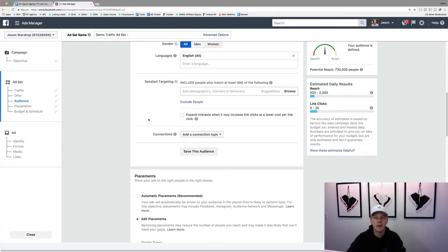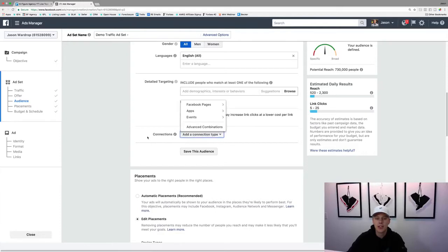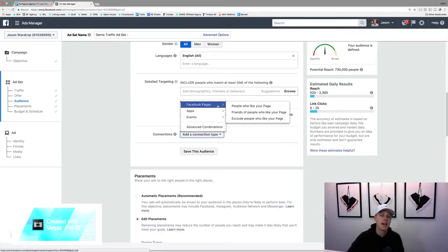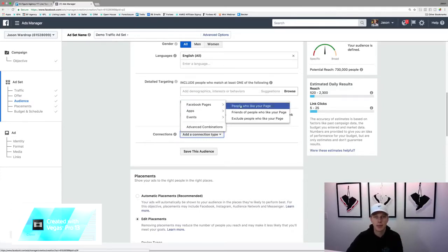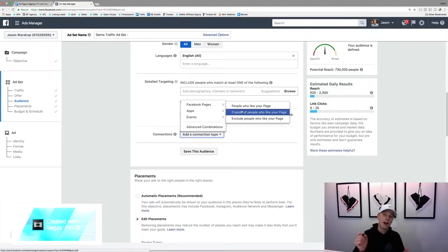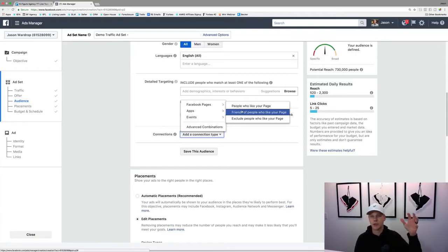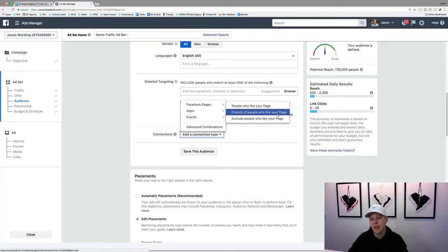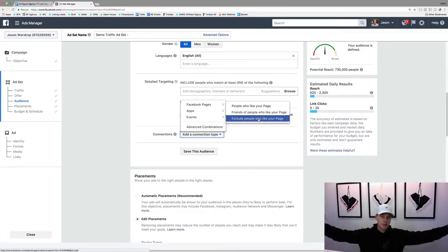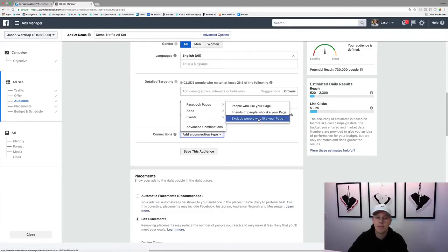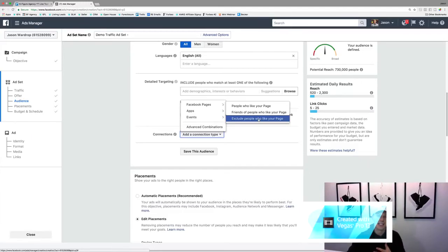You can get lost in targeting forever, so I won't go too deep here. Adding a connection type: you can target people who already like your Facebook page — that's your warm audience. Or you can target friends of people who like your page. You can also exclude people who already like your page if this campaign is only meant to attract new people.